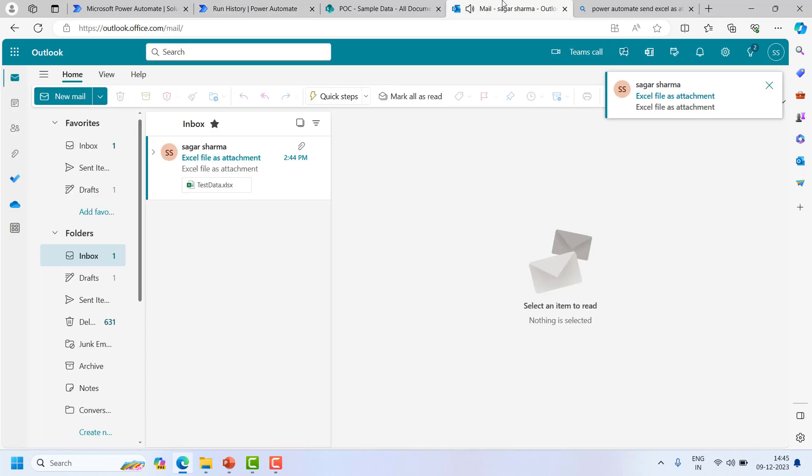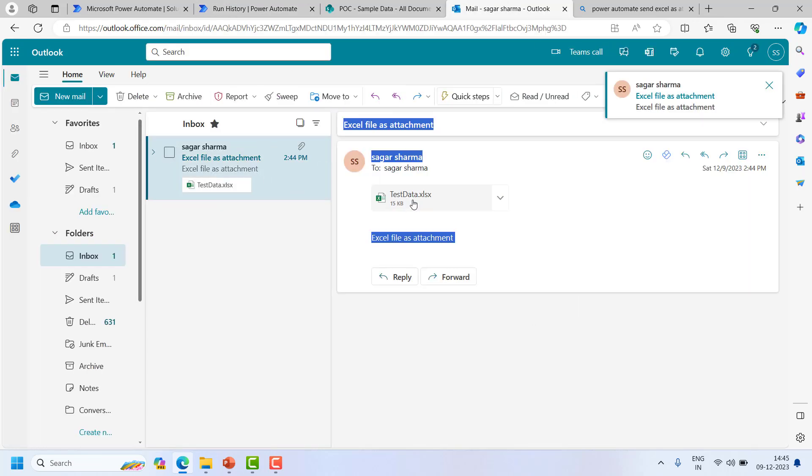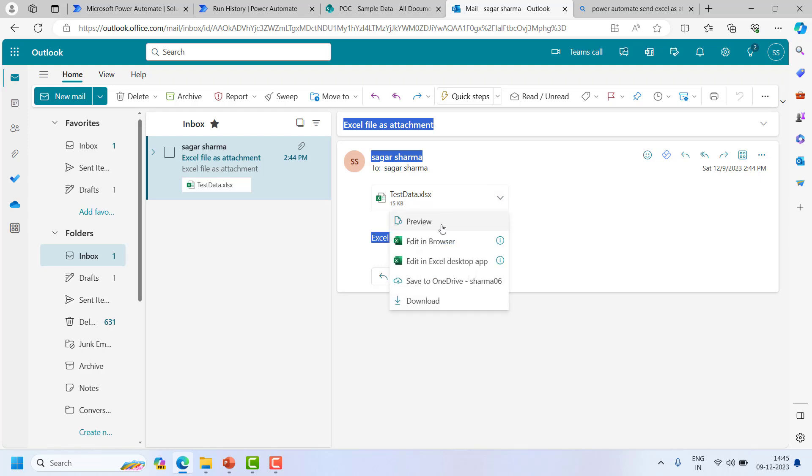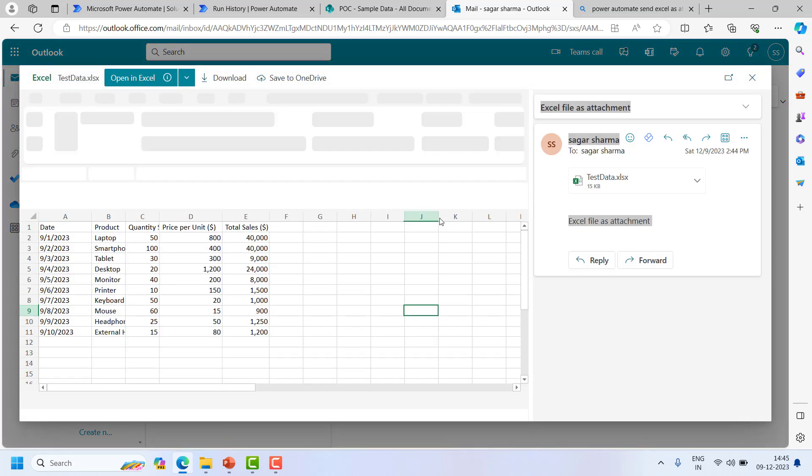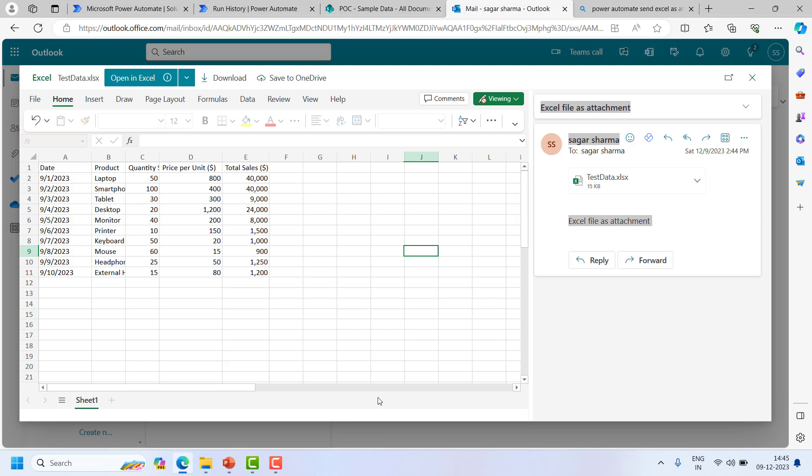And I think I got an email. Send Excel file as an attachment. There is data. If I will open it from here, review, data is present.